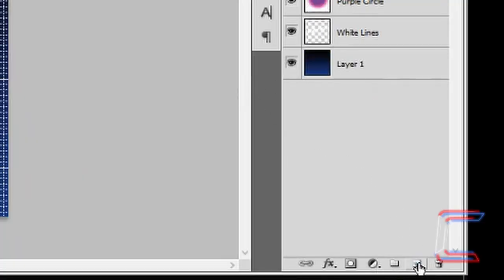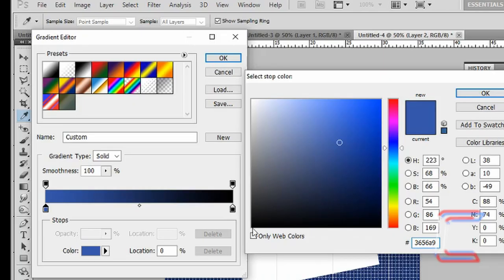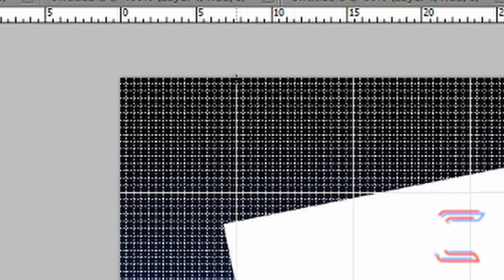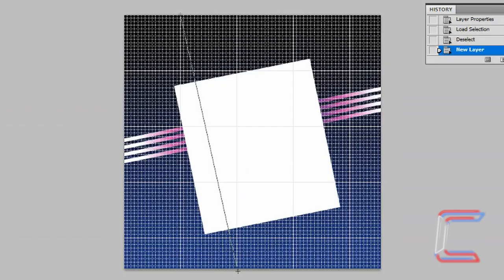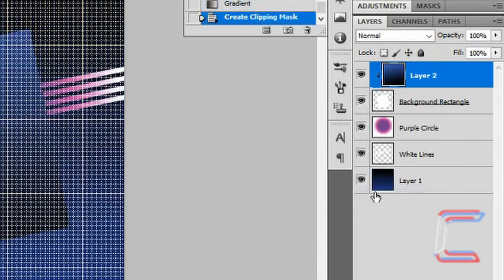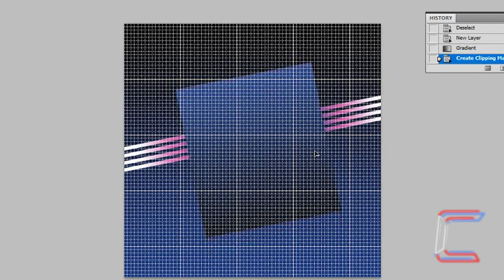Go to create a new layer. Select your gradient tool. Set the first colour stop to 3656A9, and the second colour stop should be black. Go to the top of your canvas, place your mouse cursor in line with one of your main grid lines, left click, drag your mouse down to the bottom of the canvas, then drag it right to the next main grid line. You should see that this gradient line is parallel with the sides of your rectangle. Let go of your mouse button. Right click on your gradient layer and choose Create Clipping Mask. Use your move tool to reposition your rectangle, dragging it upwards so that the white line layer in the background flows behind the middle section of the rectangle.